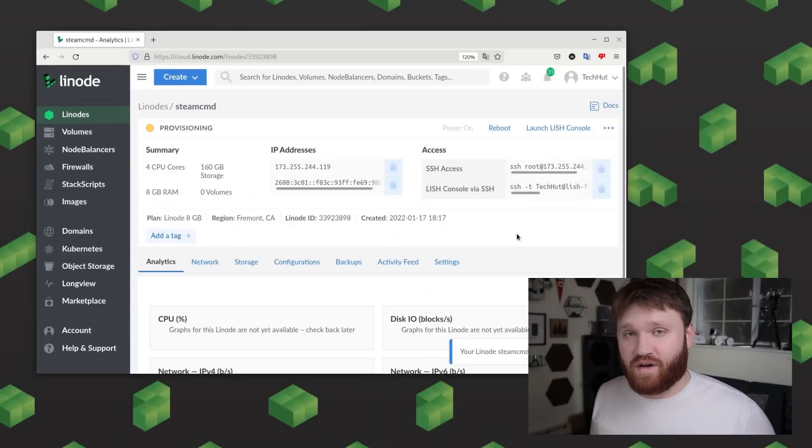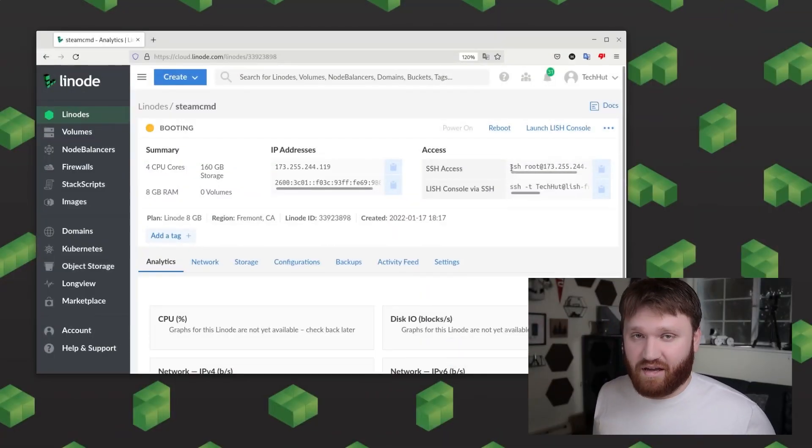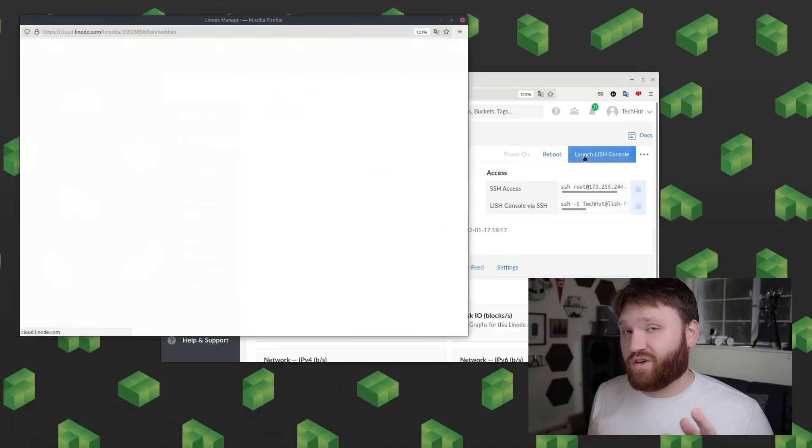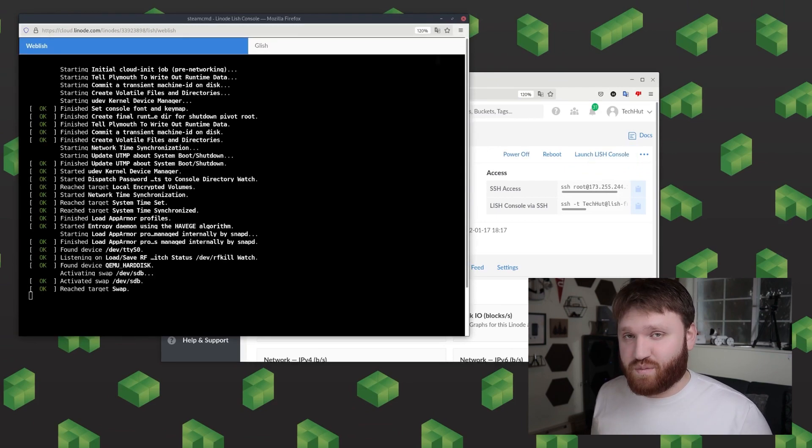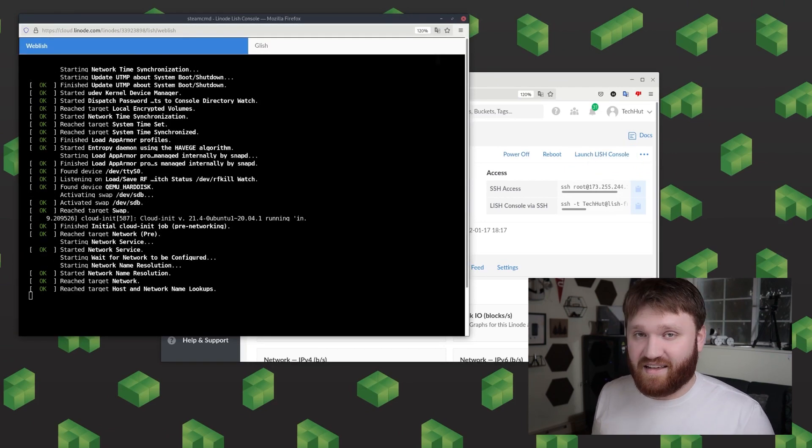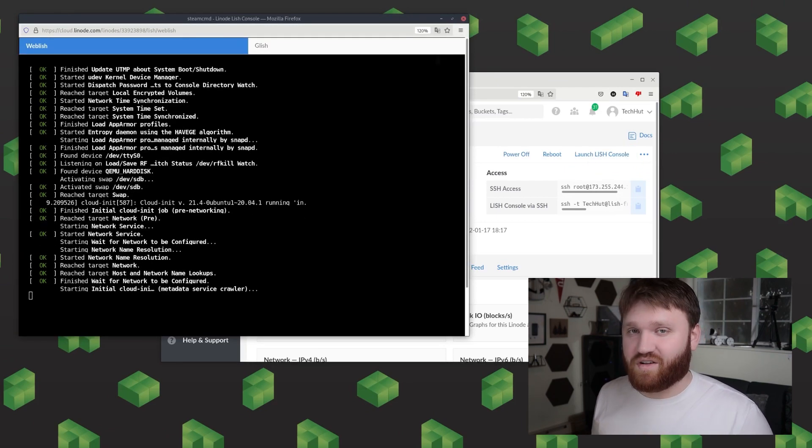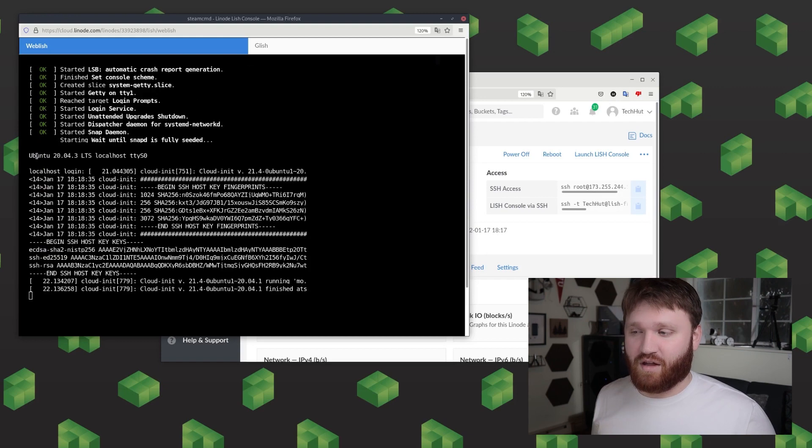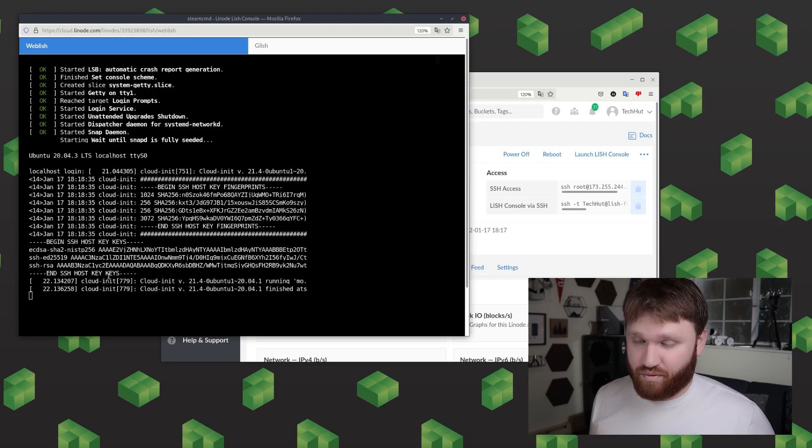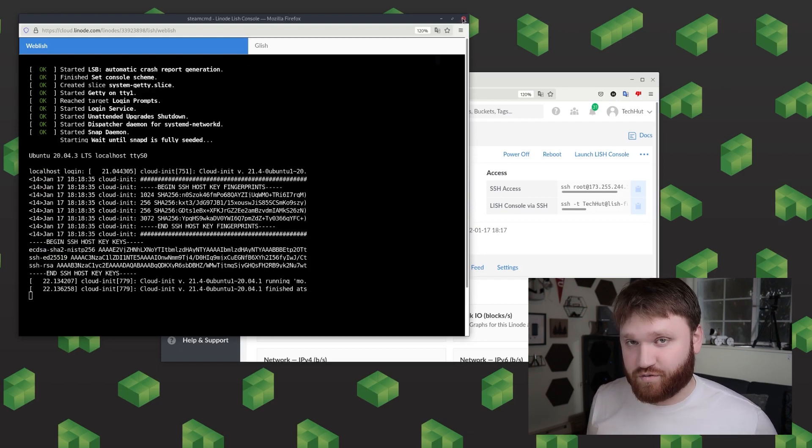So while your Linode is booting up and getting created what you could do if you want to is go to your dashboard and open up the LISH console. This will allow you to see what it's doing and when you are greeted with a login prompt you know that your Linode is ready.